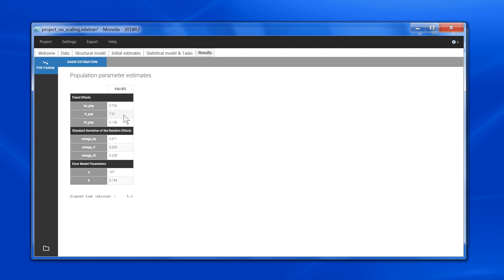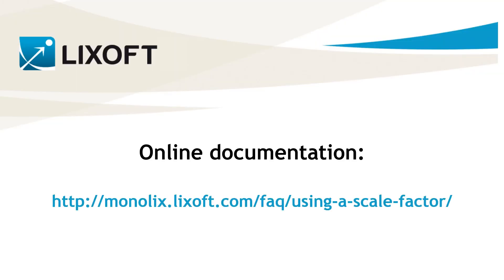This scaling can be done in any of the library or user-written models to control the units of the estimated parameters. This procedure is also described on our online documentation. Have a nice week!